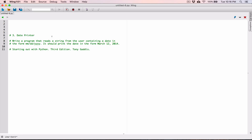So let's start. I want us to create this program into functions. The first function I want us to create is a function that's going to take in a date — a user's date in this form — and then change the format to this form. So I'm going to define a function, I'm going to call it change_date_format. And if it's going to change the date format, then it needs an original format. So I'm going to define a parameter to represent that format, because when you call this function you need to provide this old format. Let's just call it user_date.